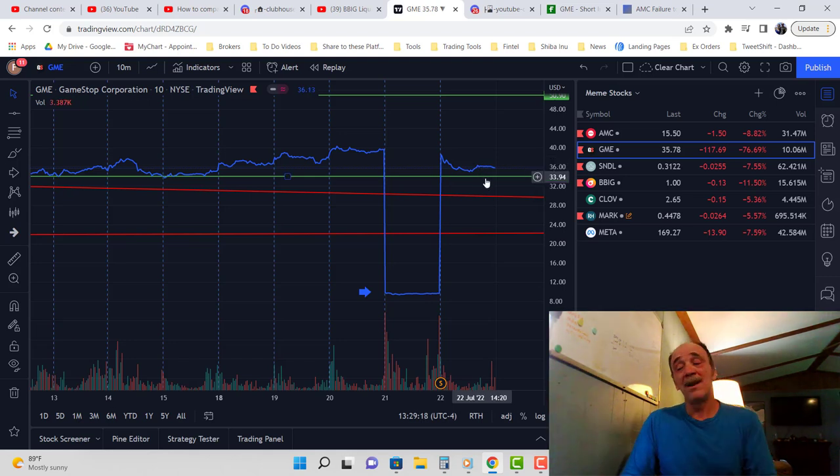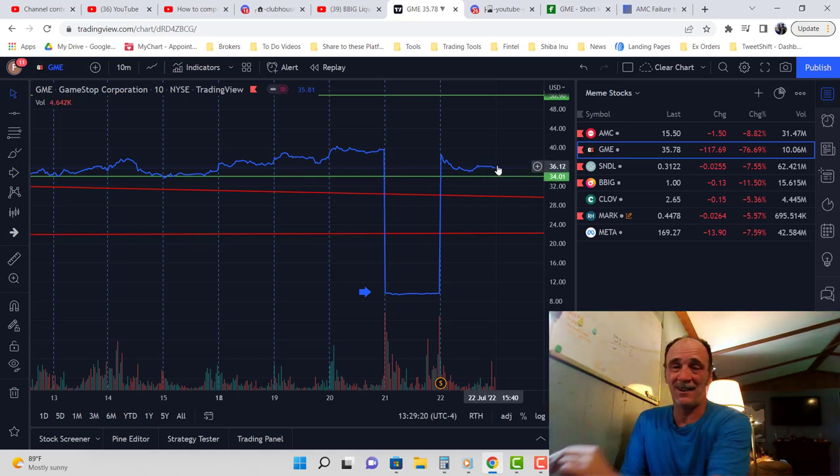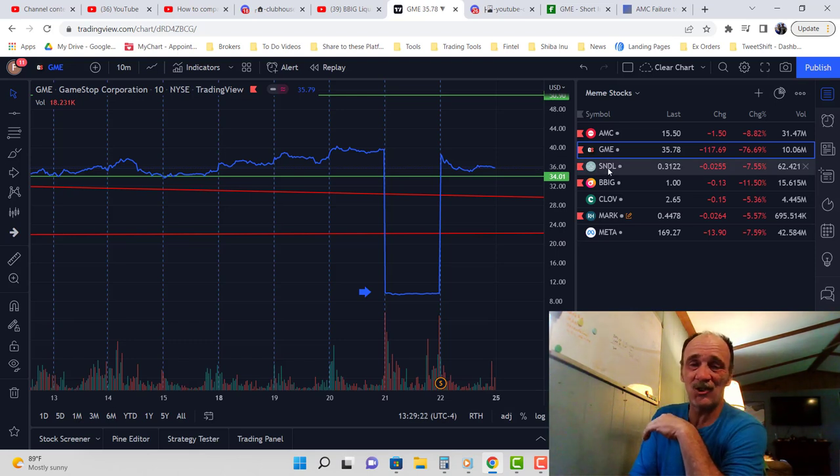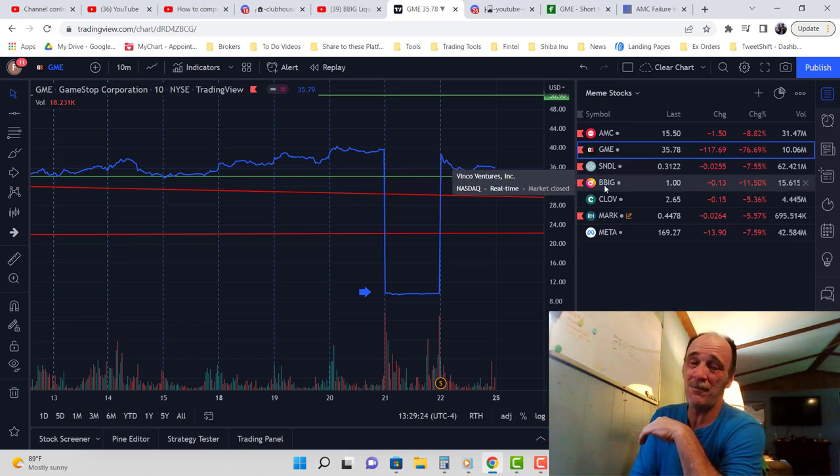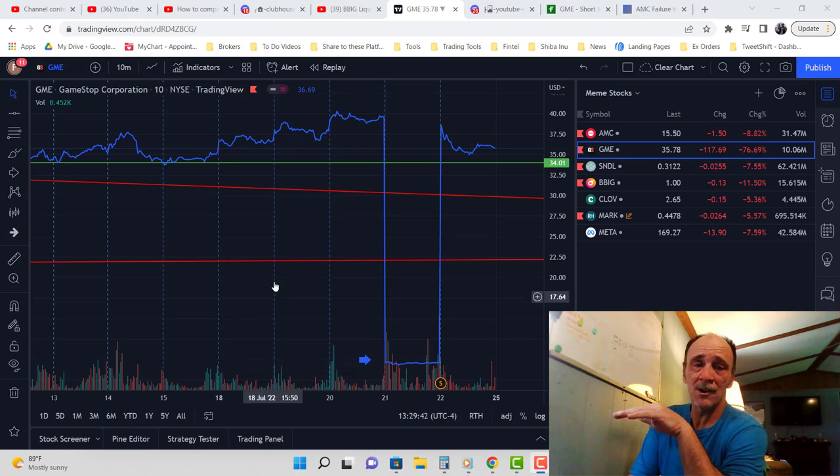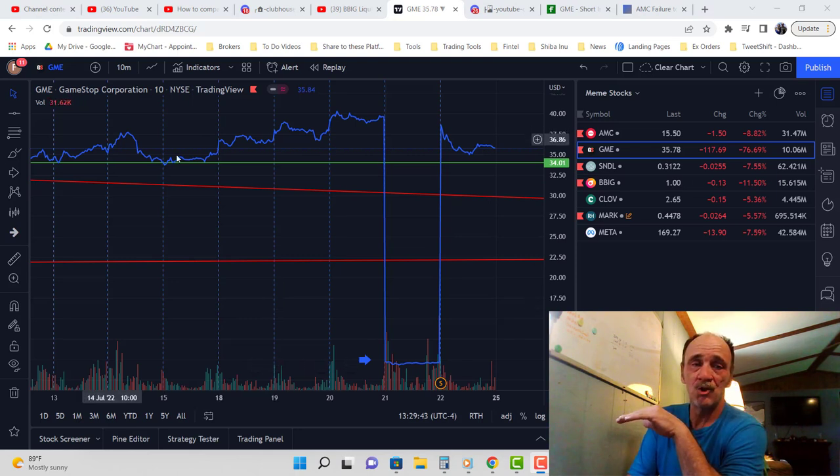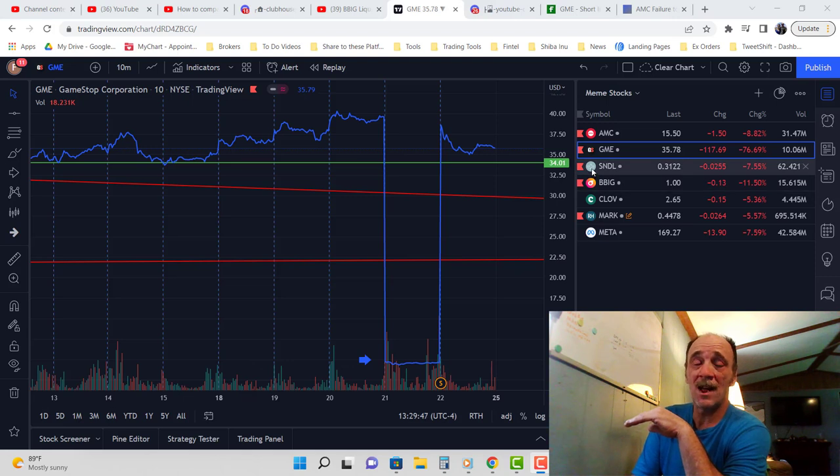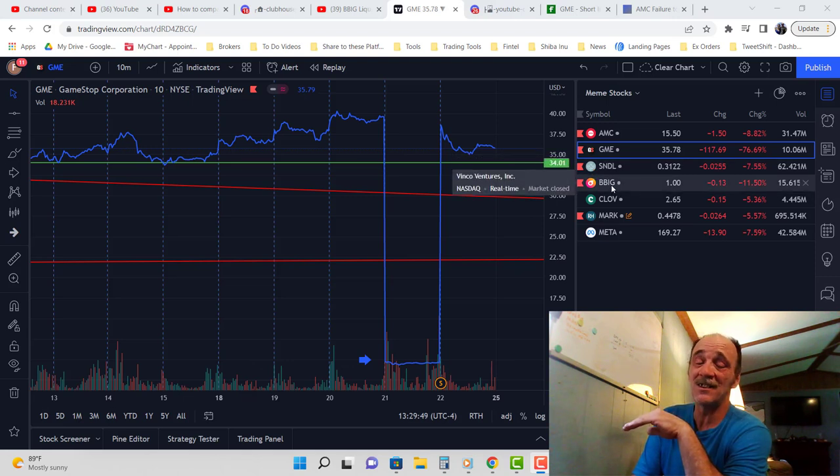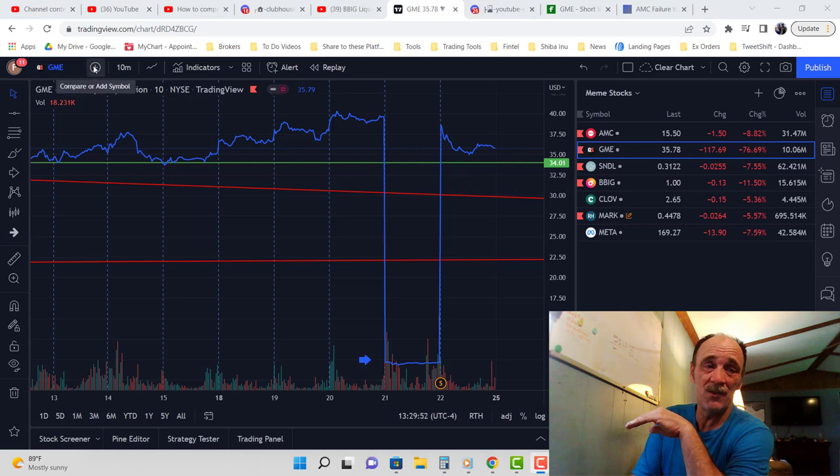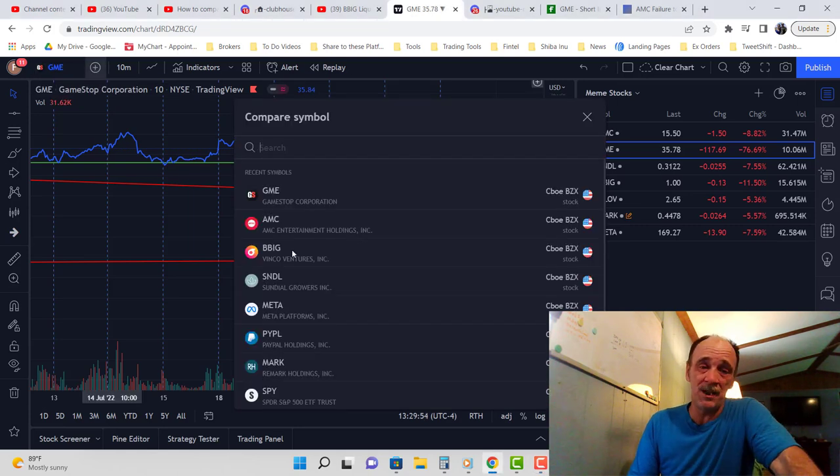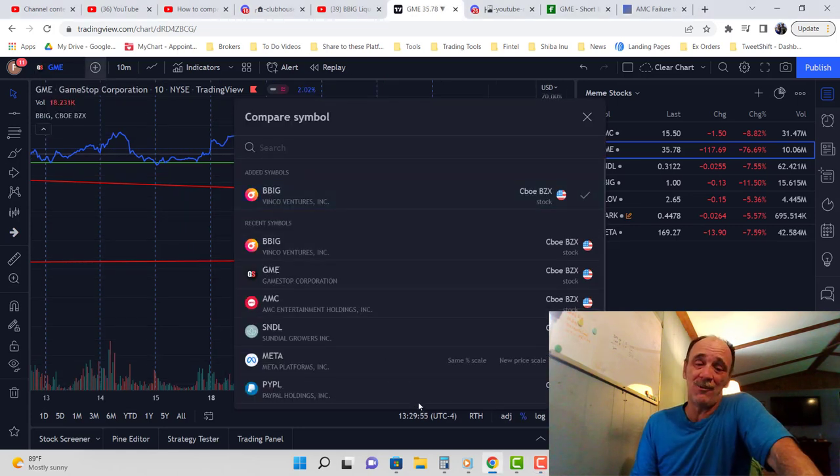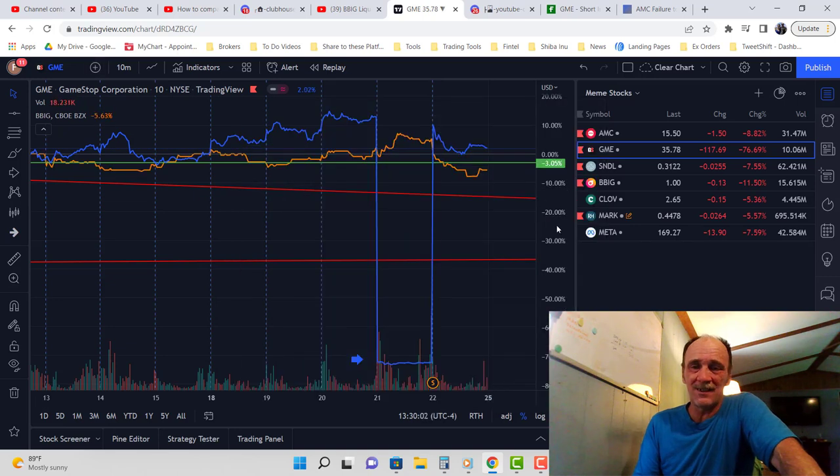I meant to do Sundial last night, and instead of hitting Sundial, which is right here, I hit BBIG. I meant to compare GME's price action with Sundial, but when I came over here to click Sundial, I accidentally hit BBIG. I compared BBIG to GME and look at what I found.